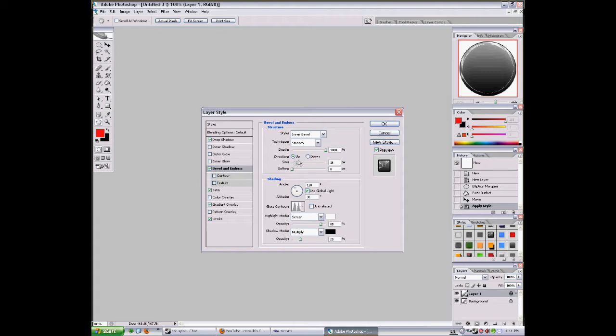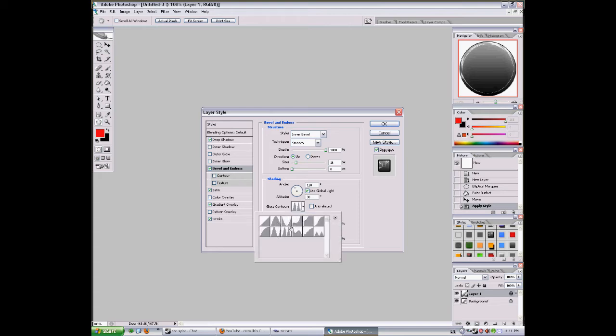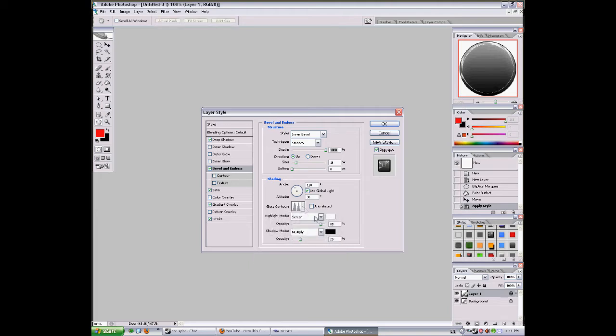Bevel and emboss. Depth like 1000, direction up, size 16. And this is really important - the gloss contour is this one, ring double. You're going to want to remember it.